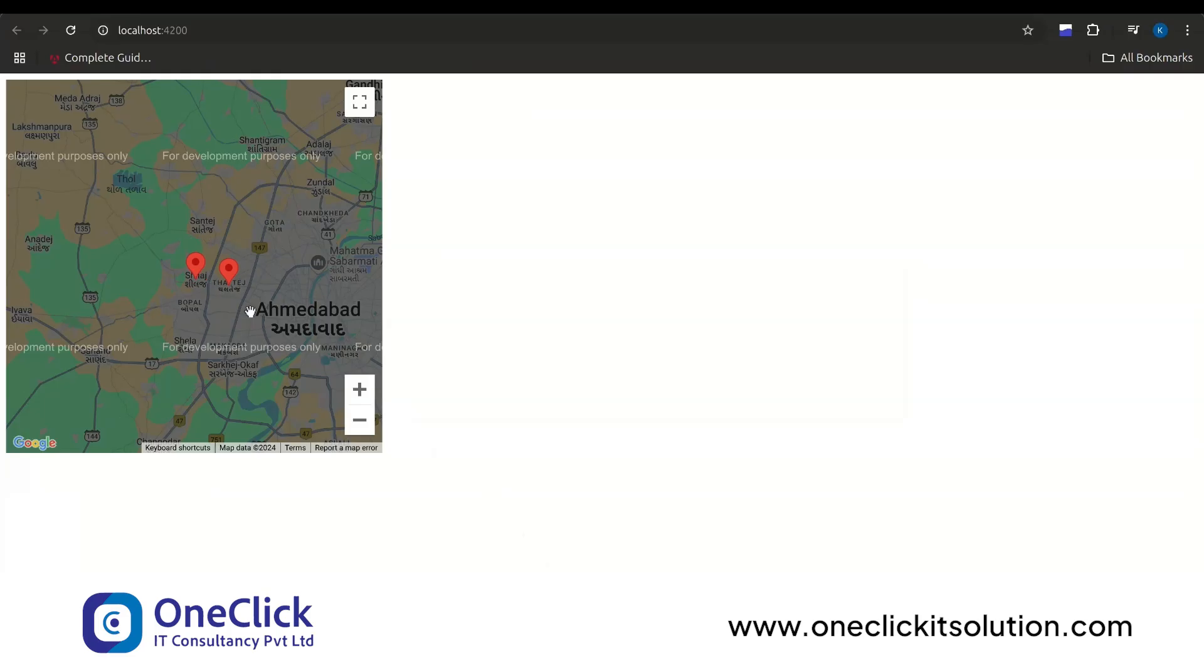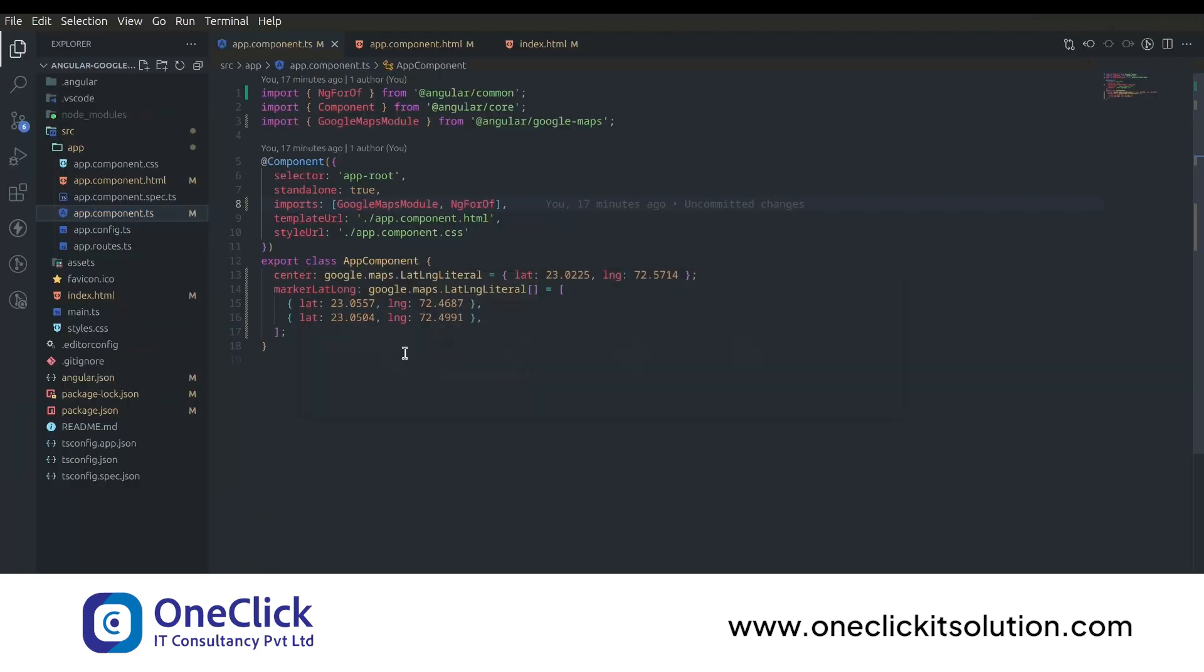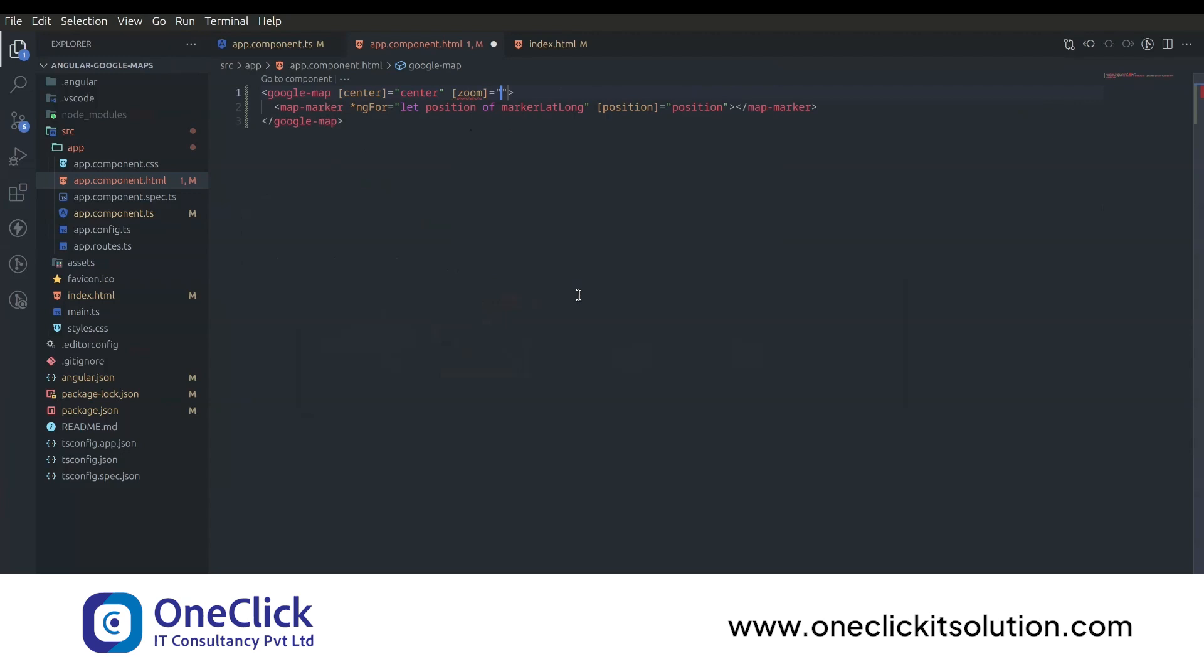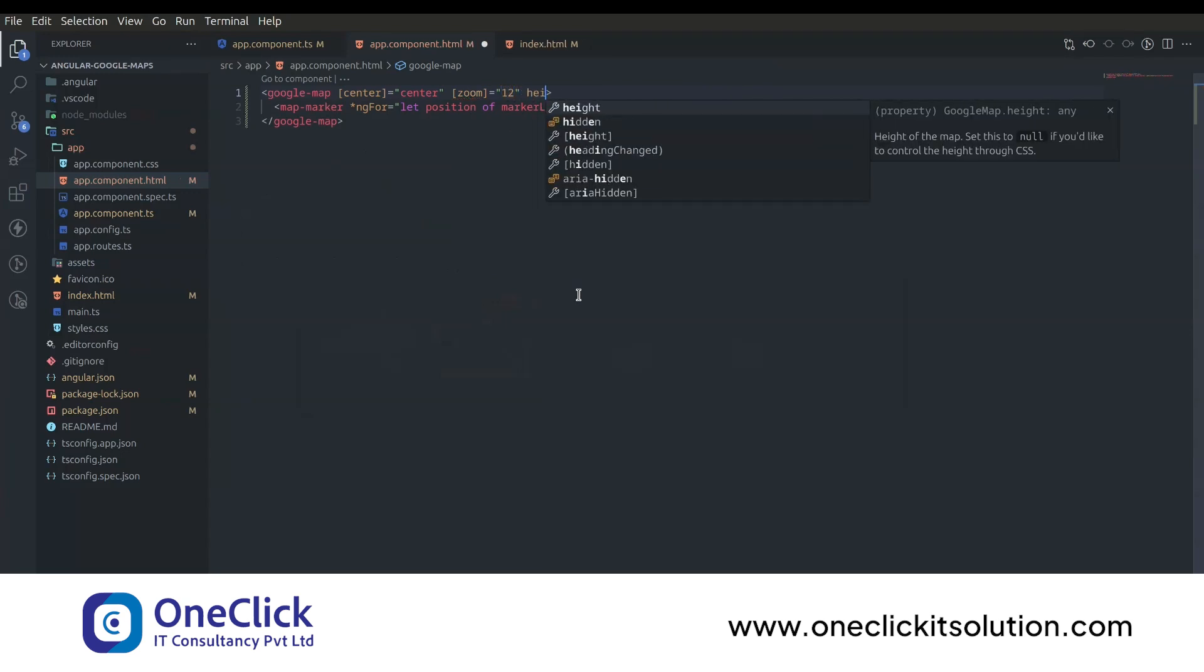As you can see our map is showing to its default height and width. Angular Google Maps supports some additional properties which you can work with according to your need. Let's try some of them. First of all I would like to zoom out a bit. You can use zoom property which is available in Angular Google Maps. Let's set it as 12.